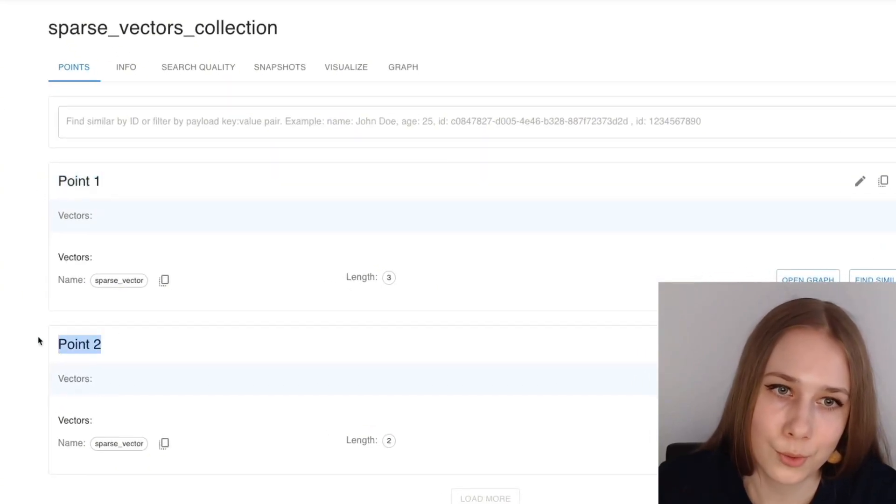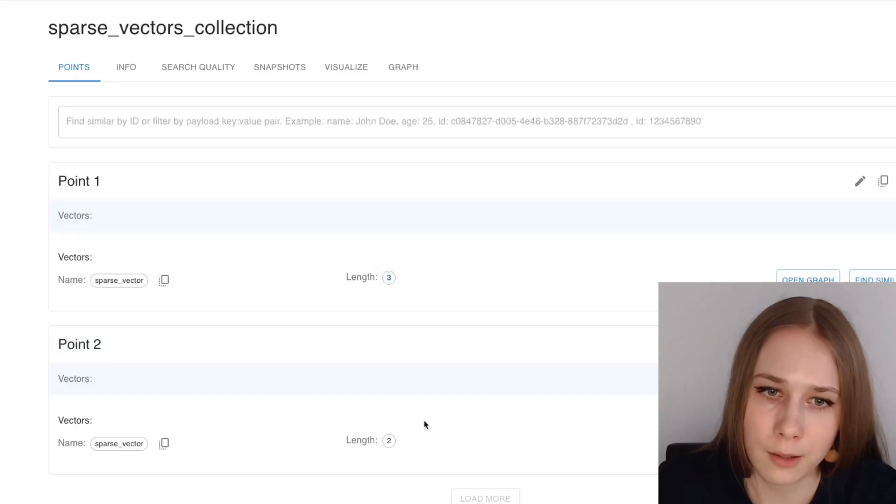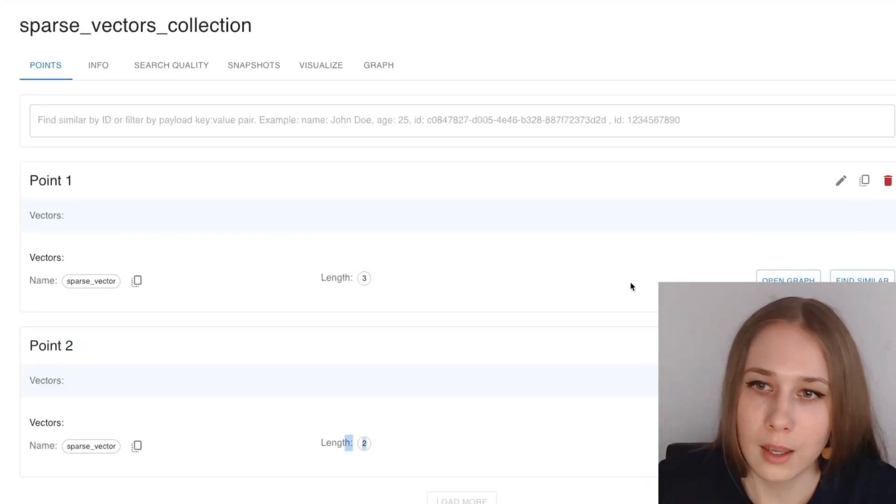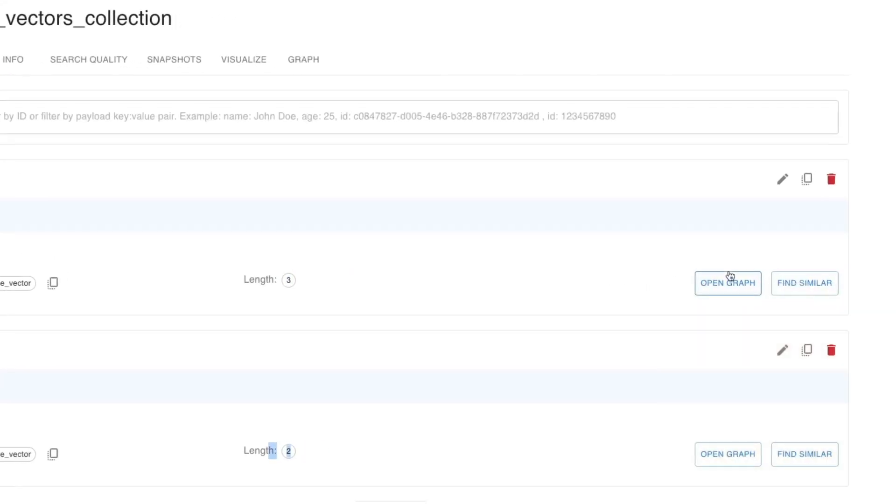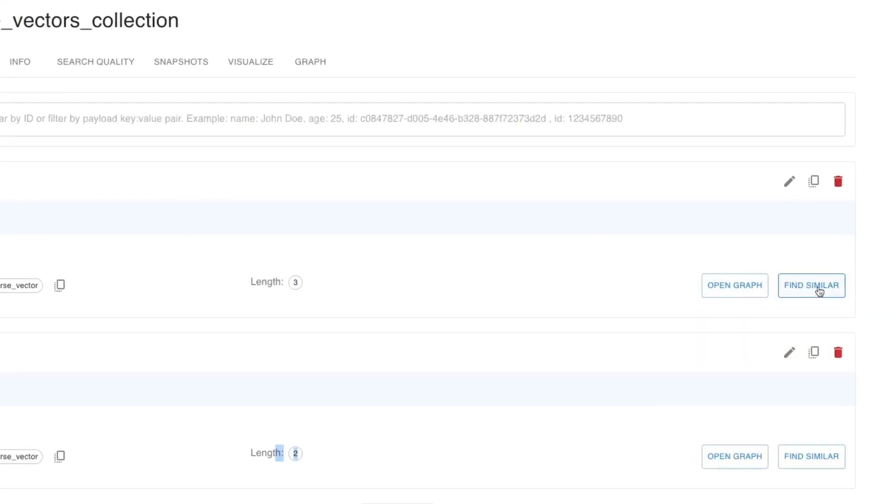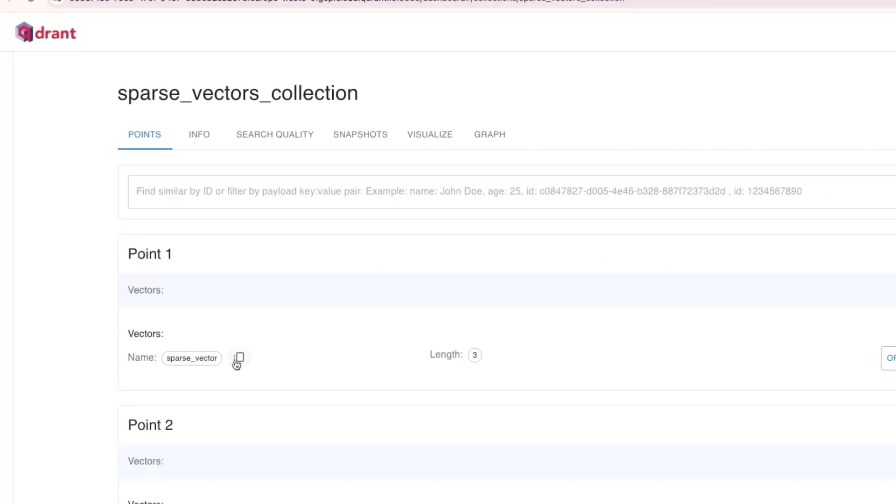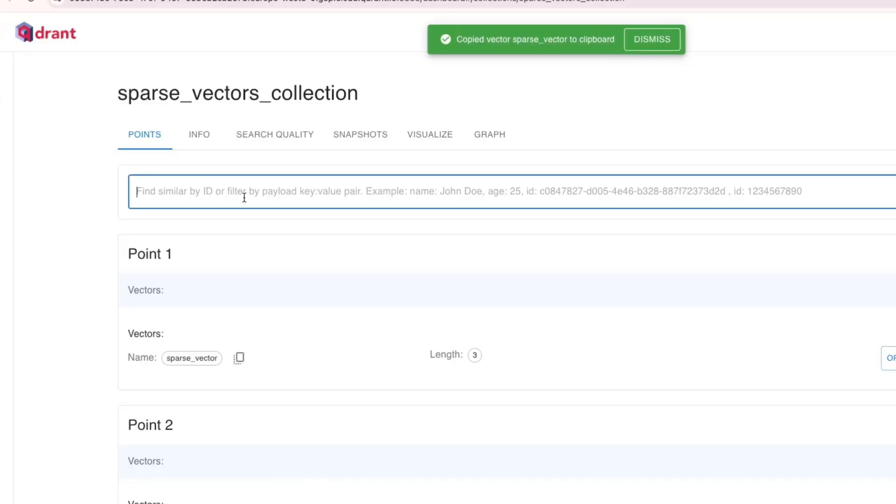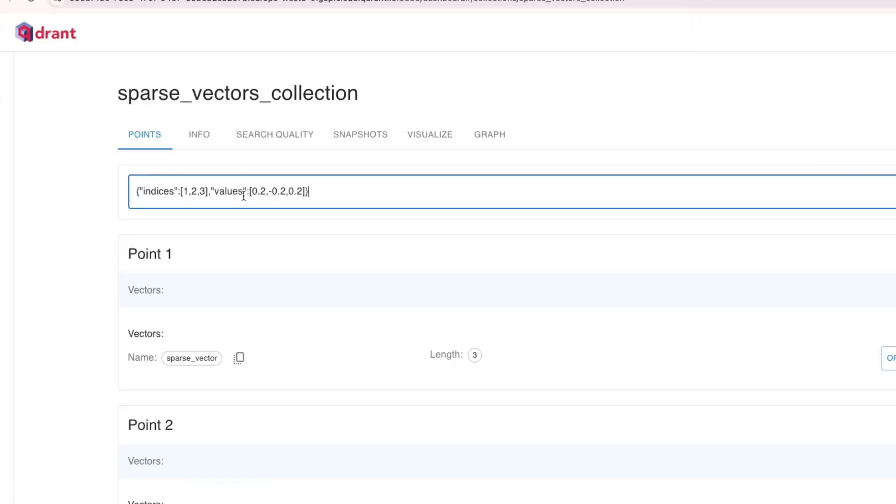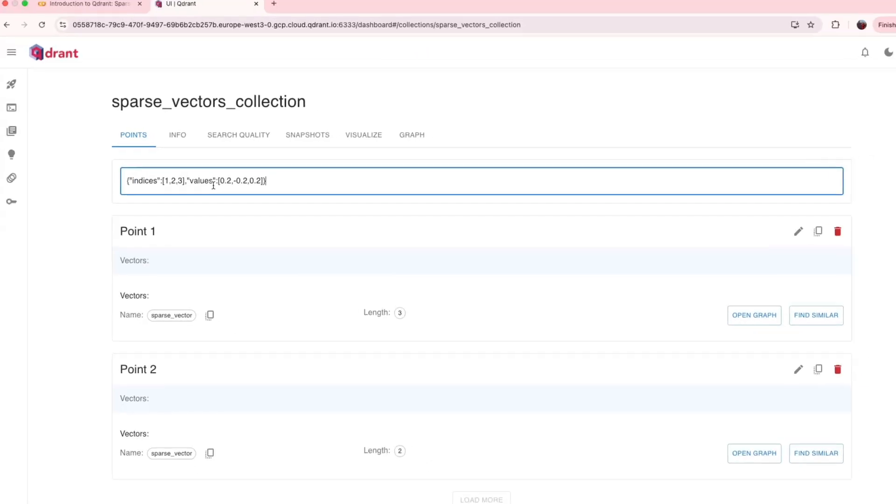Here they are, point 1, point 2, length 3, length 2, and you can also check out which are the similar ones. Here we don't have much choice, but you know, in the big collections it will matter, and also you can copy and see what vectors are here in the collection.